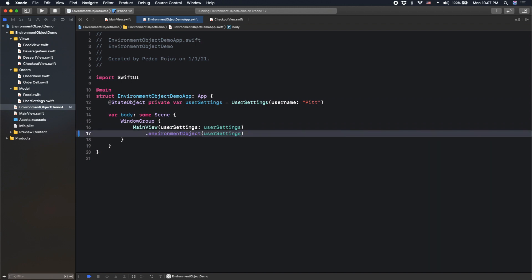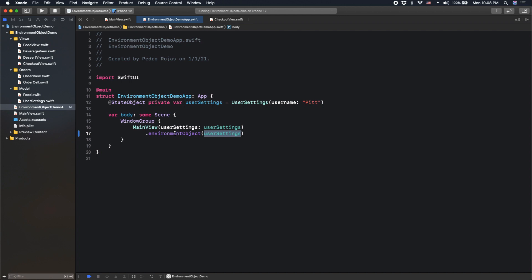Now, all child views will have access to this object without requiring any parameter or trying to create a dependency to a parameter for those child views. Because all the child views inside main view will have access to this environment object. However, we need something else just in order to use this new object passed to this modifier. But also, let's remove all the dependencies that we already saw here, for example, in the child views too.